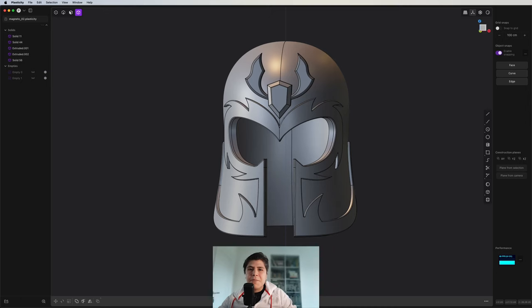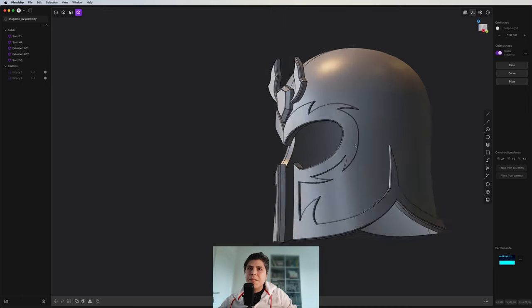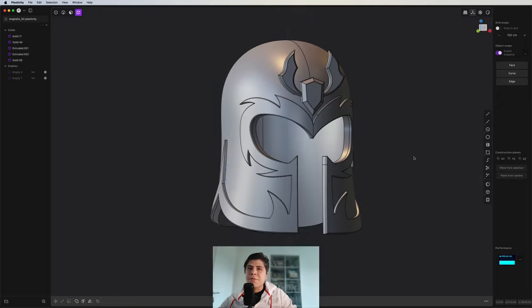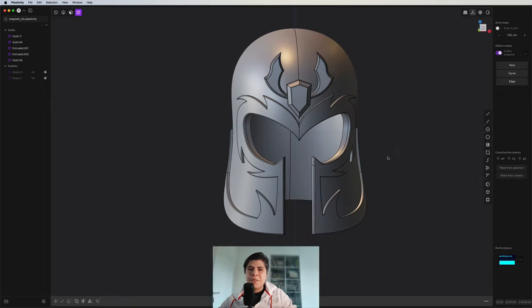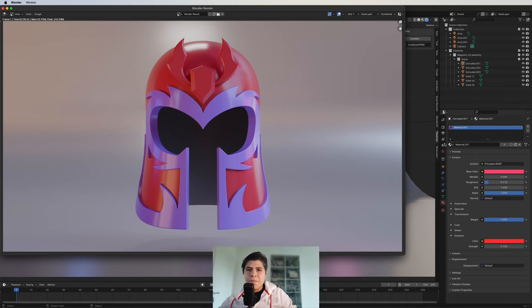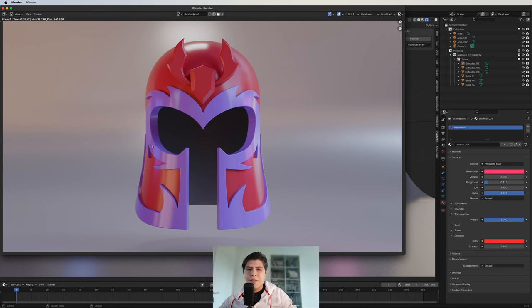Welcome to the Alchemistic Laboratory. In this tutorial we're going to make the Helmet of Magneto from the X-Men series. Once in Blender we can put some materials and it will look something like this. So now let's get started with it.